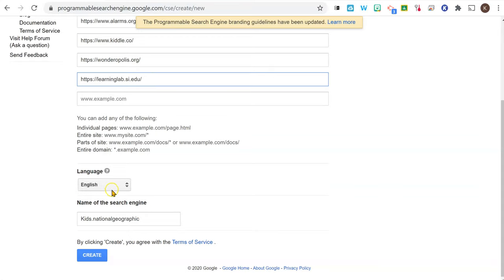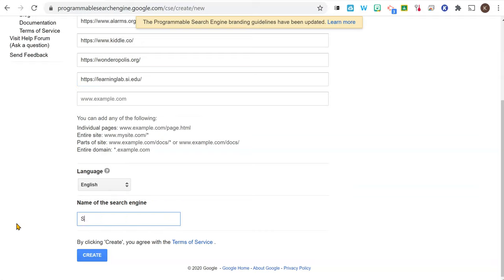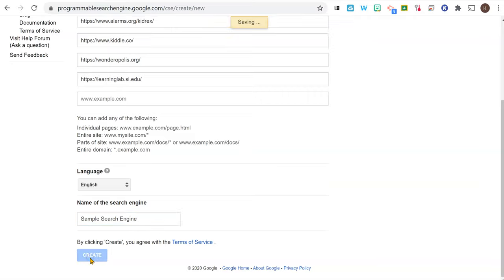I can choose the language. I can give it a name. Sample search engine. Click create.